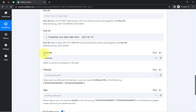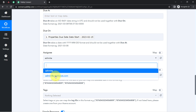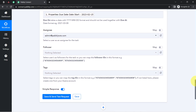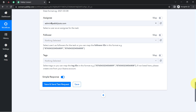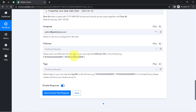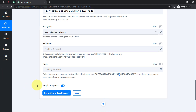Now it asks for the assignee. I map the assignee from the dropdown and select the user who should be assigned this task. For the follower and tags fields, just like the project ID, you can provide follower IDs and tag IDs separated by commas. In this particular automation, I don't want to add followers or tags, so I am leaving those fields blank and clicking the Save and Send Test Request button.